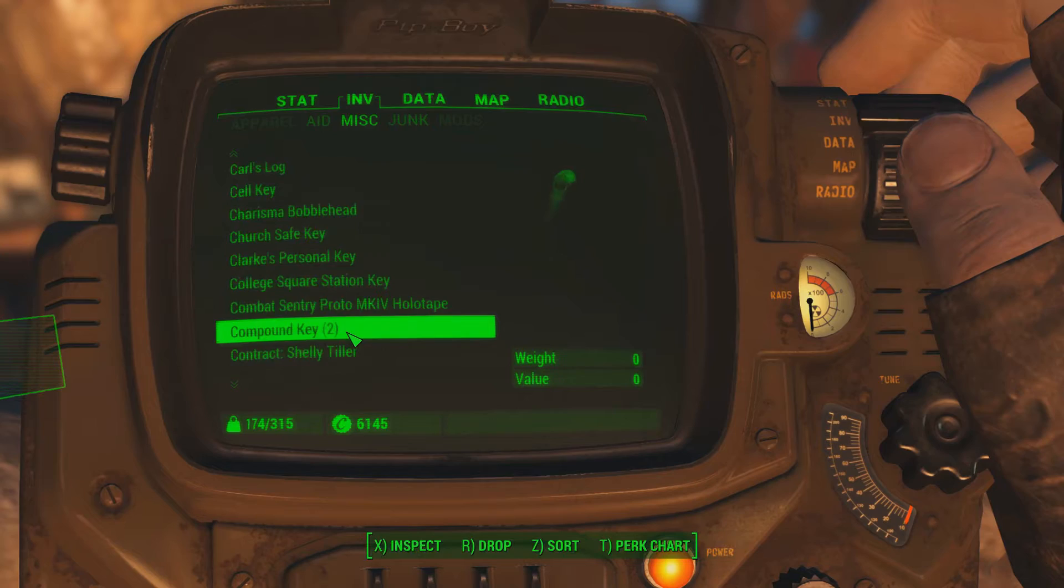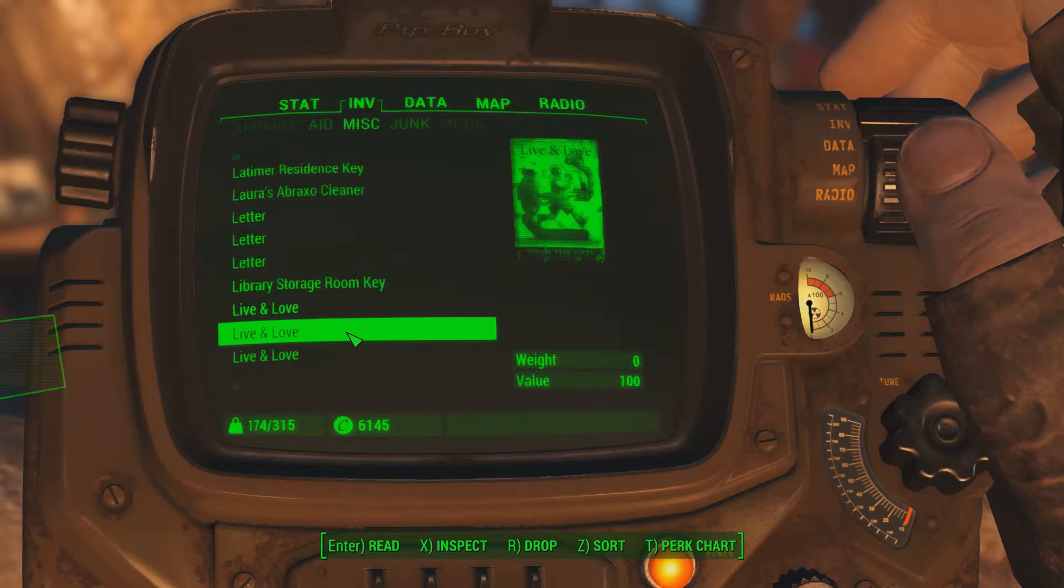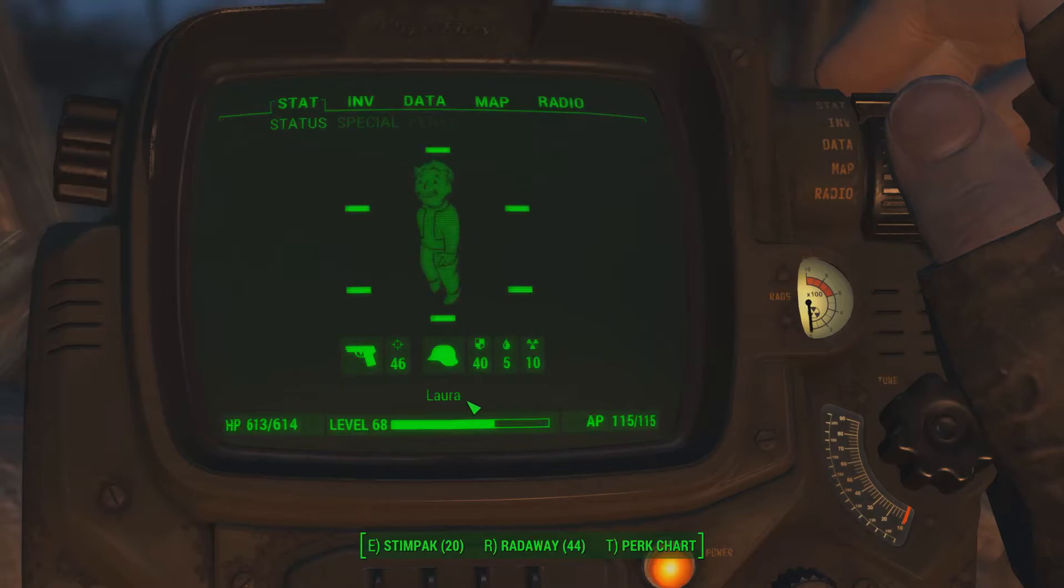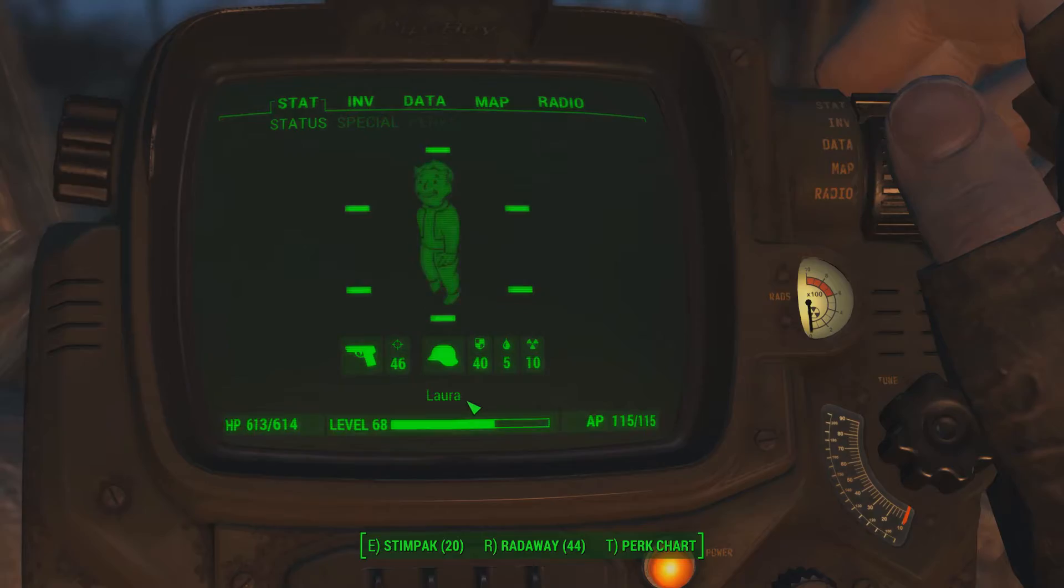Misc. It will appear in here because I put it as not junk jet ammo. I have to scroll through everything I've got. Laura's Abraxo Cleaner, see there it is. So now if I want to store all junk, I won't lose my Abraxo Cleaner. Here's my name Laura. See, that's proof that it's Laura. I didn't edit it in the background. So that is how that is done.